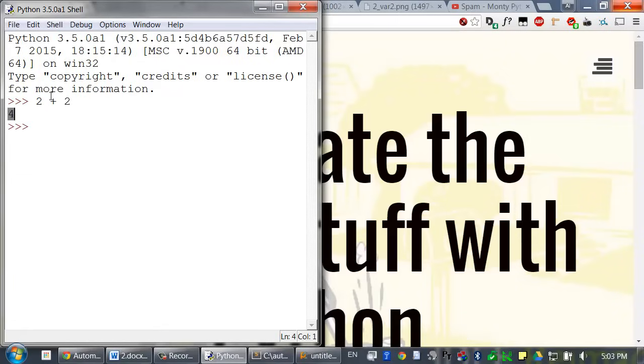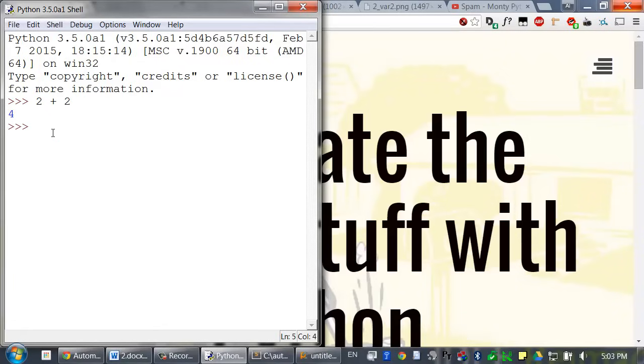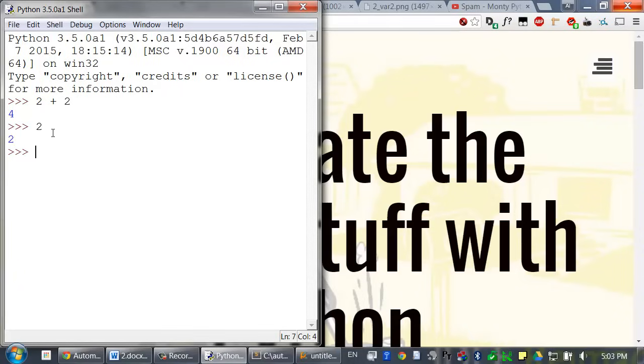So in this example, 2 plus 2 is evaluated down to a single value, 4. You can even think of the single value by itself as an expression. The expression 2 evaluates to itself, 2. There are several other types of operators we can try out. Type the following: